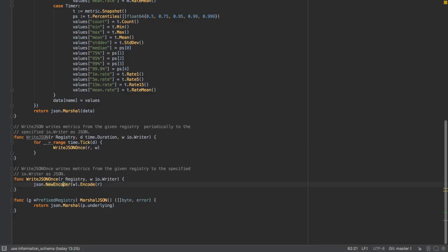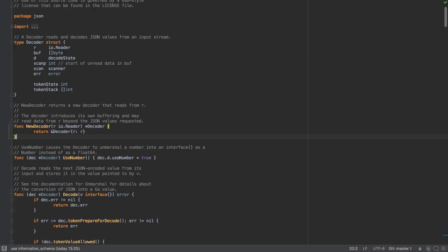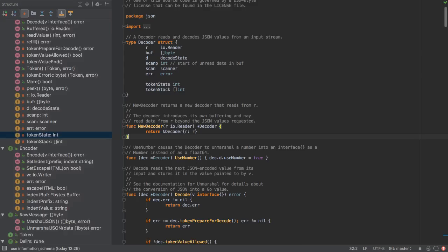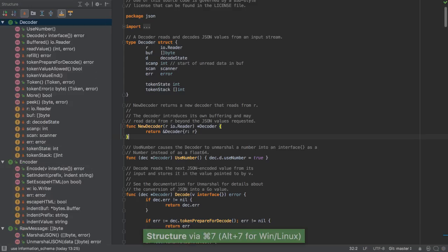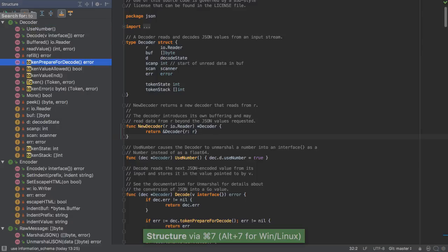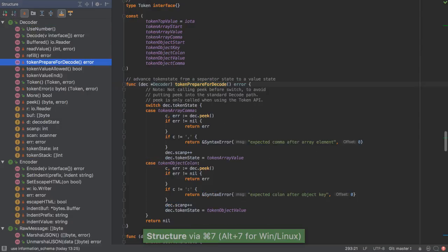Go to a declaration by invoking Command B. See the structure of a file by using the structure window. From there, we can navigate to the different symbols.